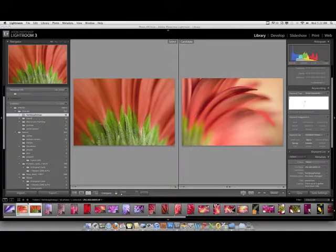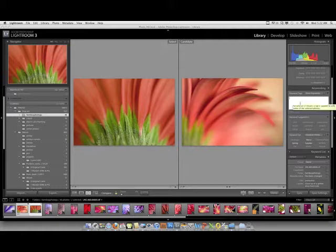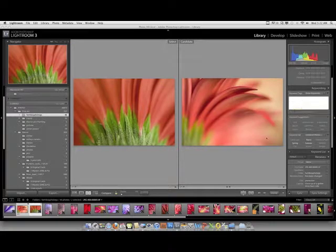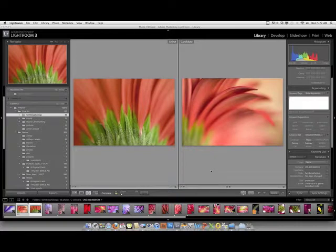Now you see over here to the right there are no keywords. One of the things that we all like to do is photograph, and we don't want to be sitting in front of a computer typing in all these keywords.